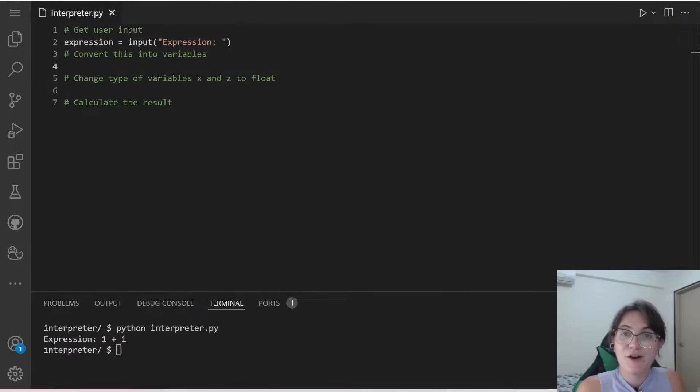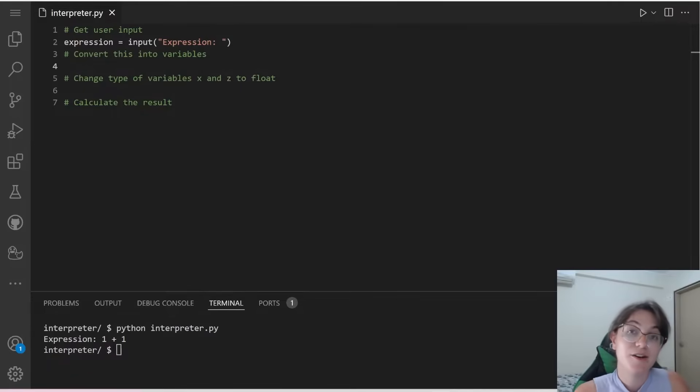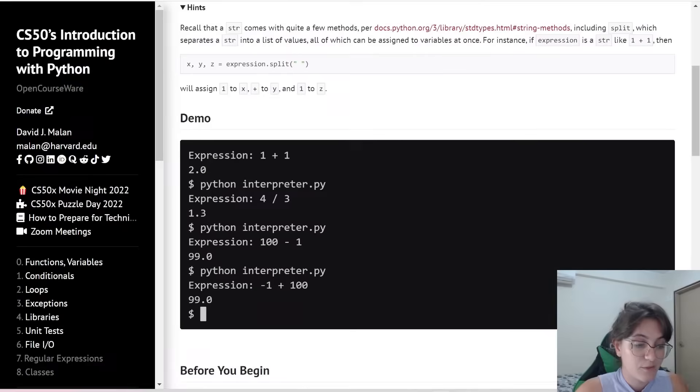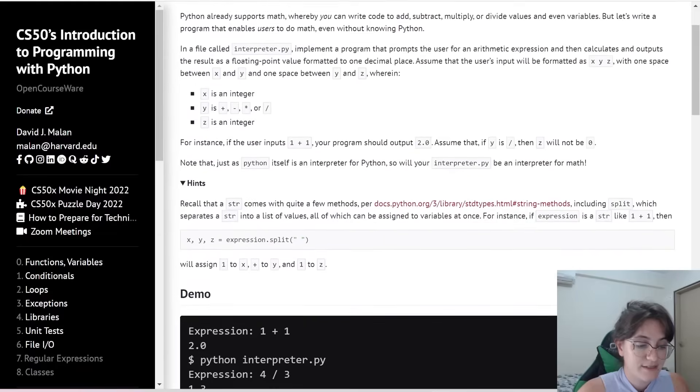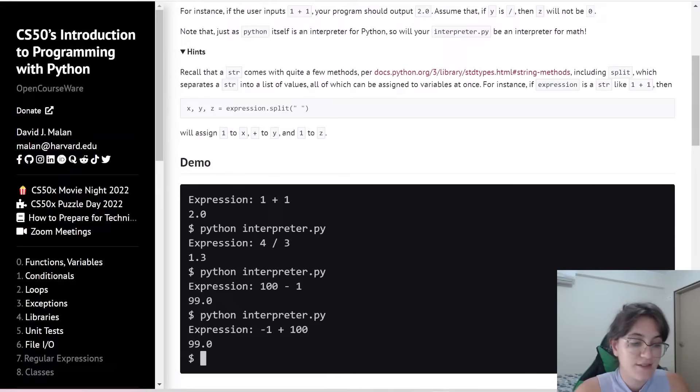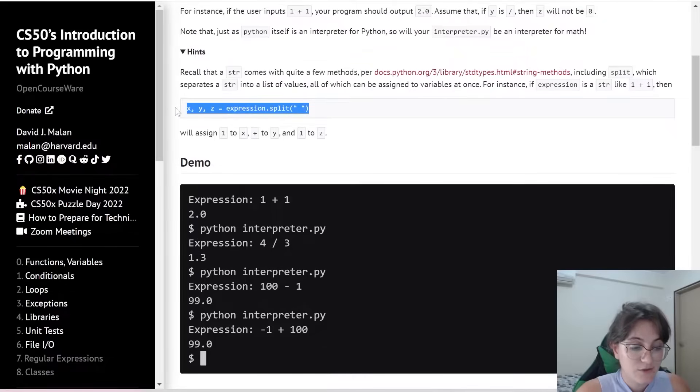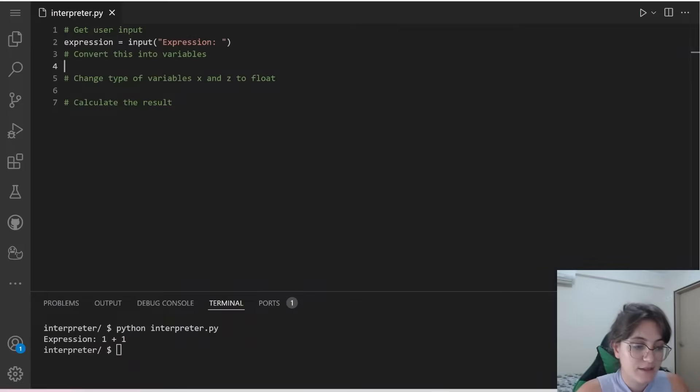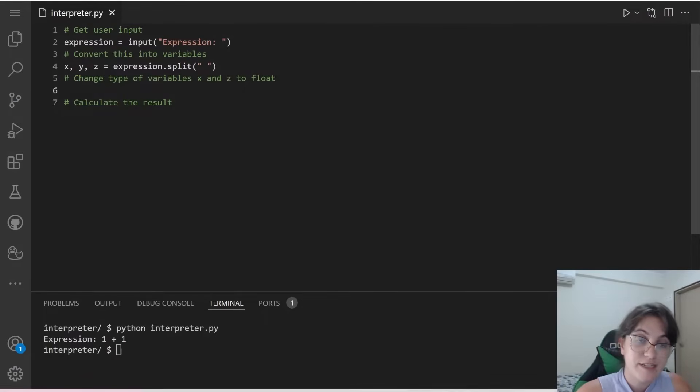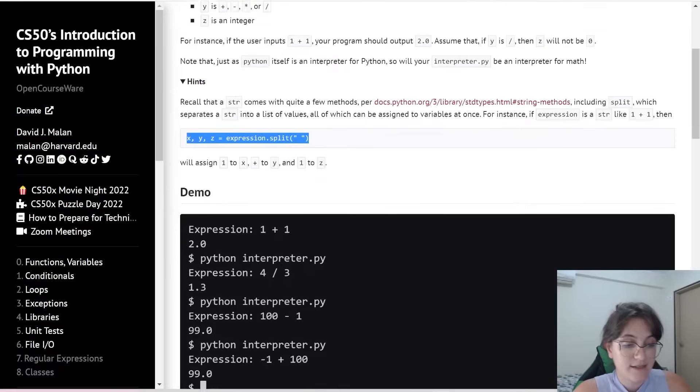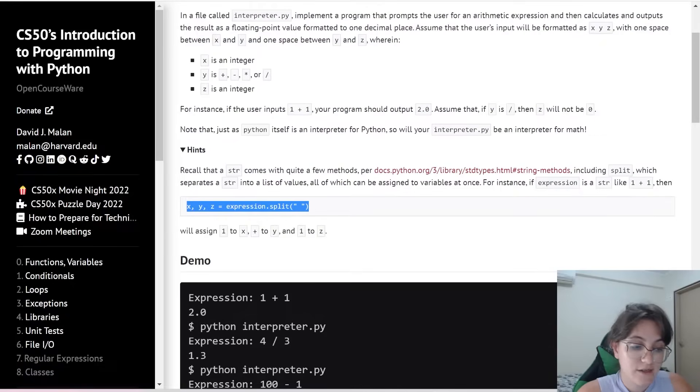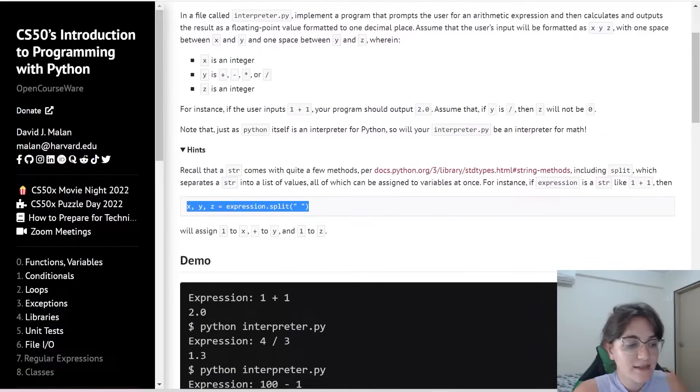So now that we saw how the split function works, let's start implementing. In this case, we're gonna have three variables. So we can see here, we're gonna have the variables x, y, and z. So we can use this function here to split our variables. So x will store the first integer, and z will store the second integer like this told us in here.